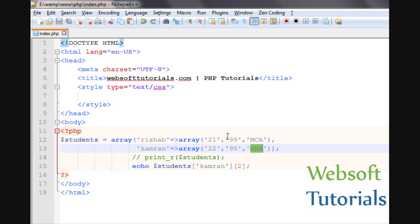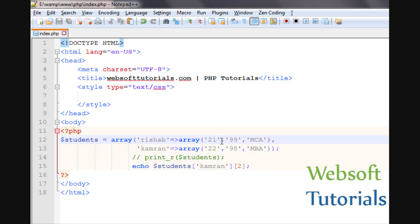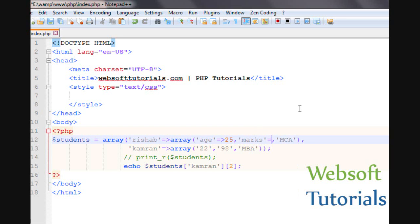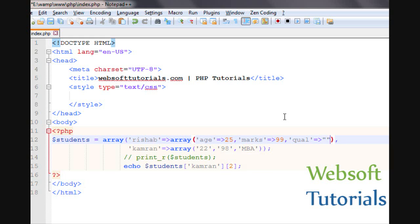Now I will tell you how you can use associative values — meaning using keys instead of index values. You know from the previous tutorial about associative arrays. We will write the key name and after that its associative value. I will write: age with a value of 25, then marks with a value of 99, then qualification — short form qual — with a value of MCA in single quotes.